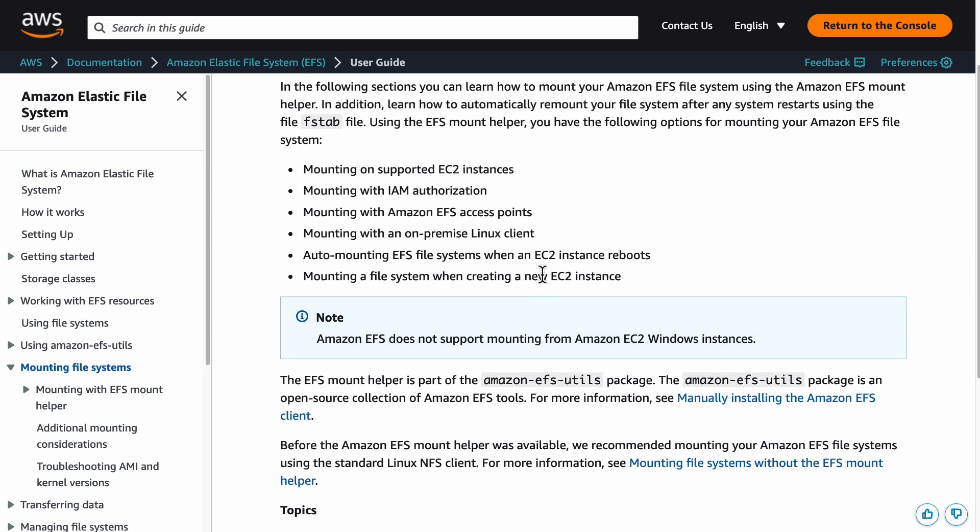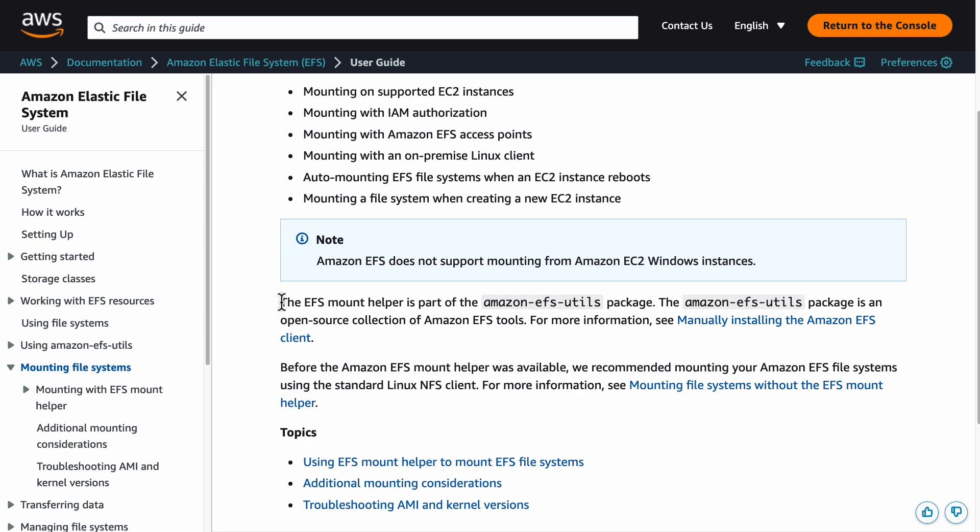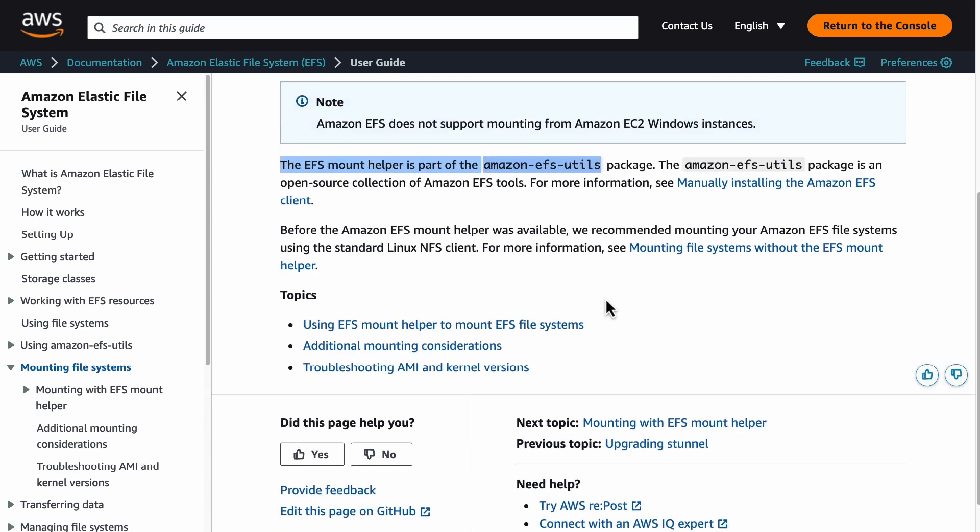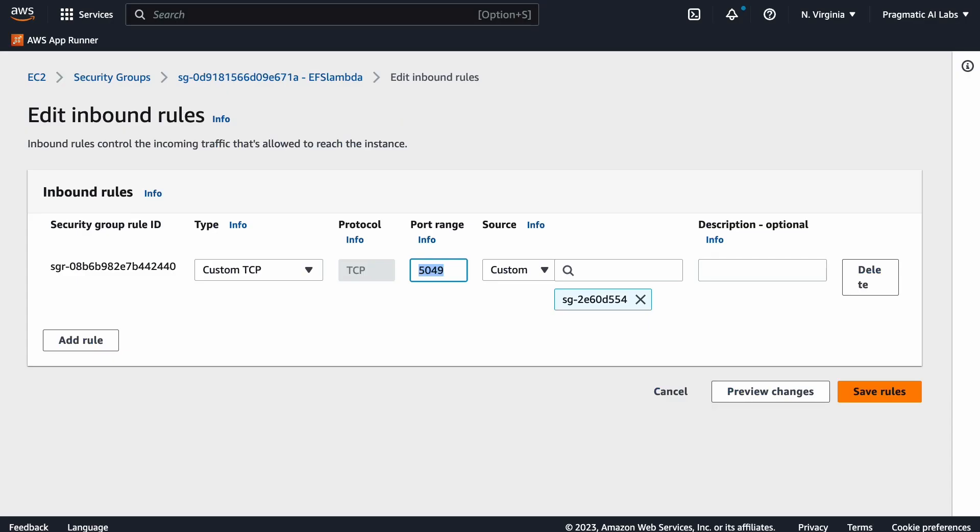I would recommend you use the mount helper here and do that. Once you've got that set up, go over to EC2. You're going to need to make sure that your security groups have the ability to communicate via 5049.